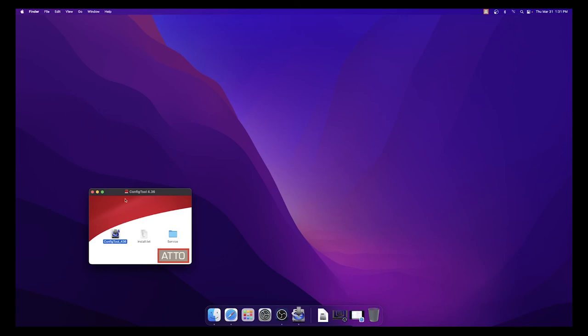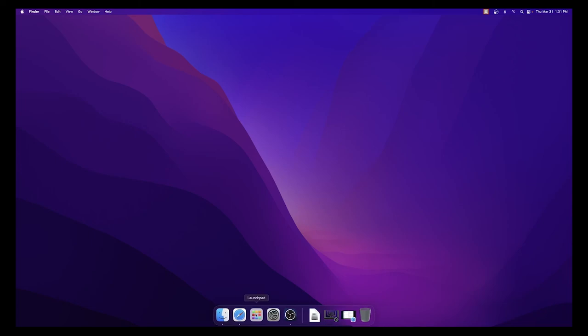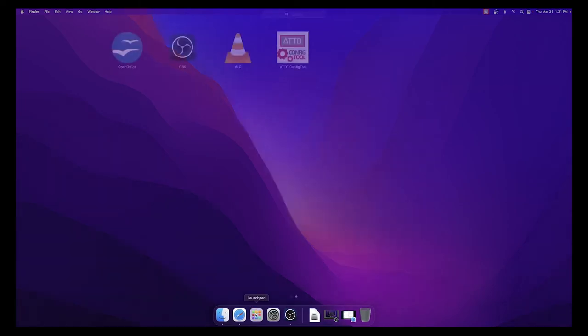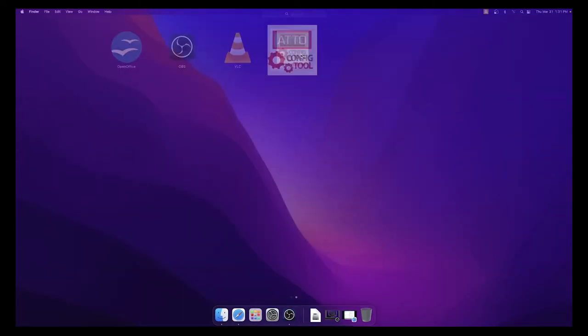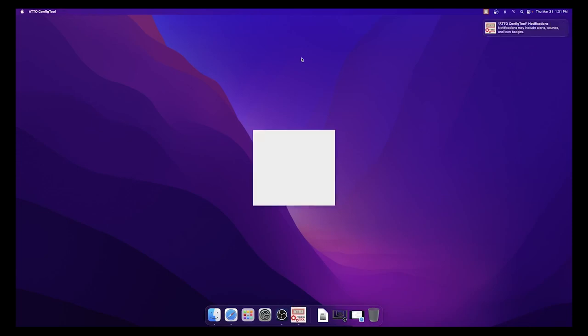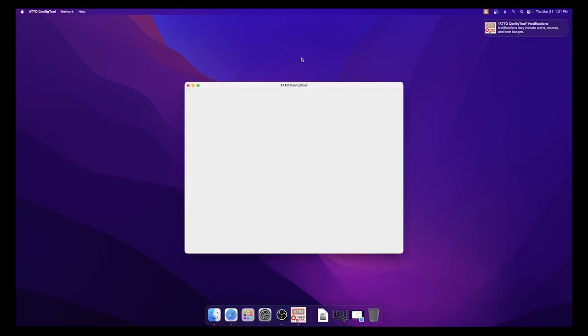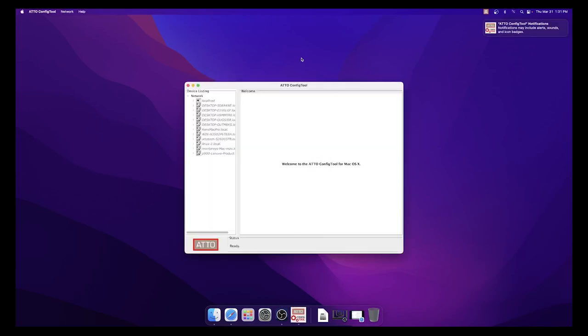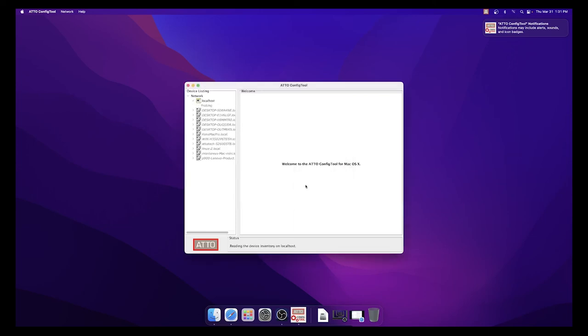Now, launch the ADO Config tool application to ensure that the driver has been successfully installed. Login to Localhost using your Mac OS username and password, then select your Thunderlink adapter to verify that the driver has been loaded.